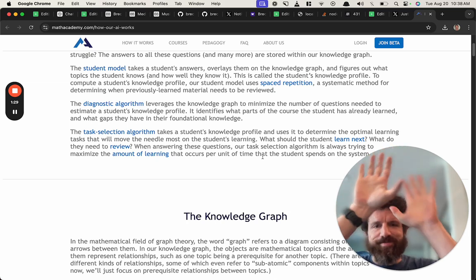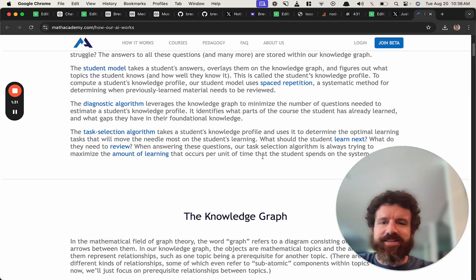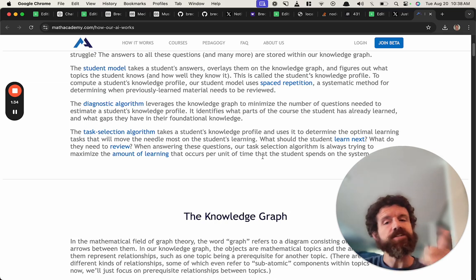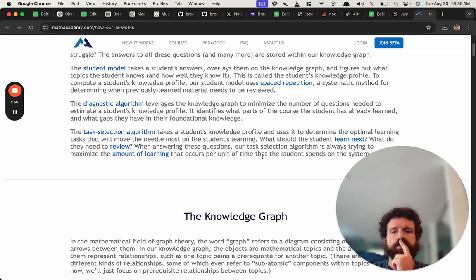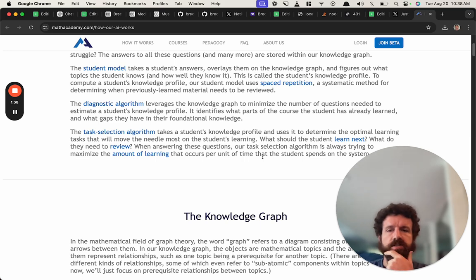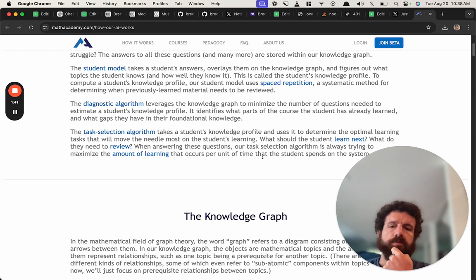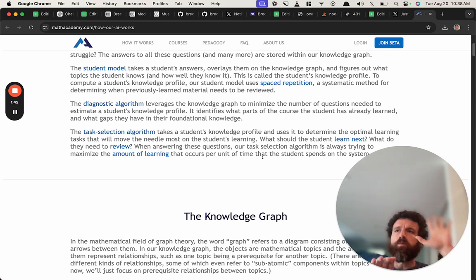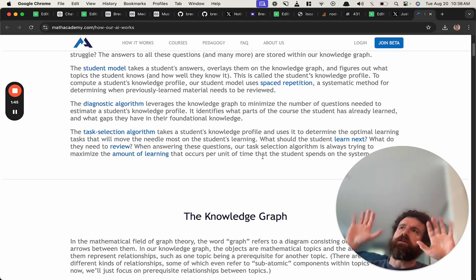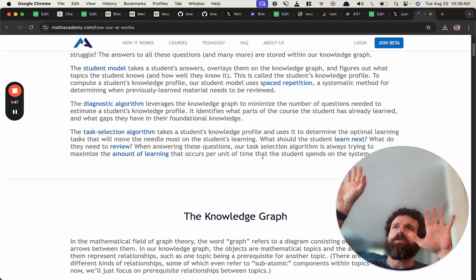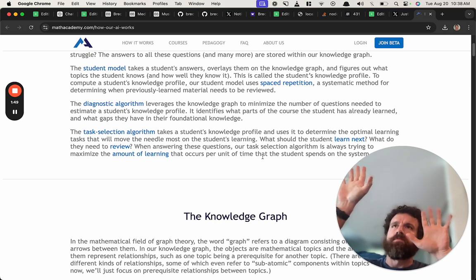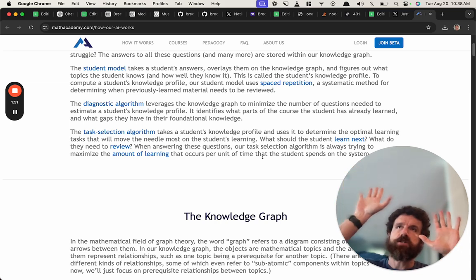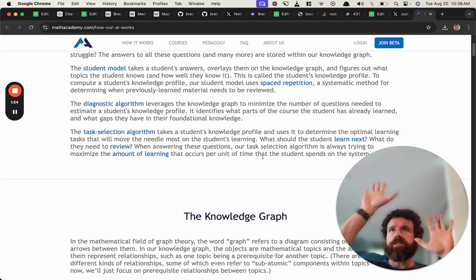And then the diagnostic algorithm - I mean come on, it's a simple thing. It leverages the knowledge graph to minimize the number of questions. Well actually, no, that's pretty cool. You're minimizing the number of questions needed to estimate the student's knowledge profile. Basically we're just seeing what exists in the knowledge graph that doesn't exist in the student's file.